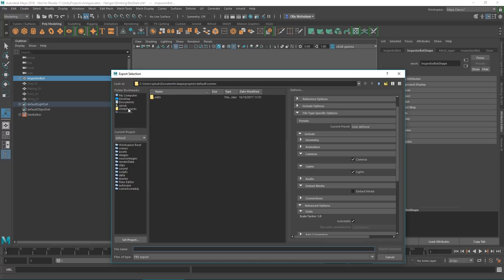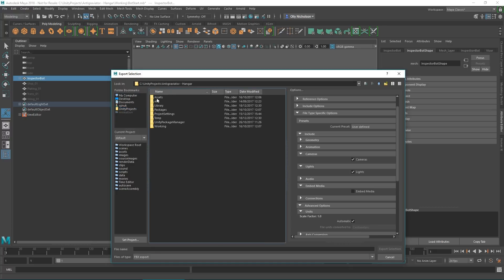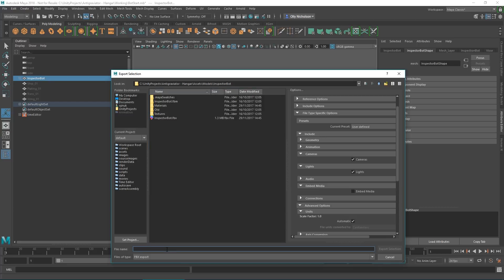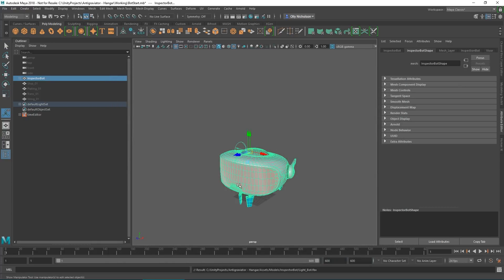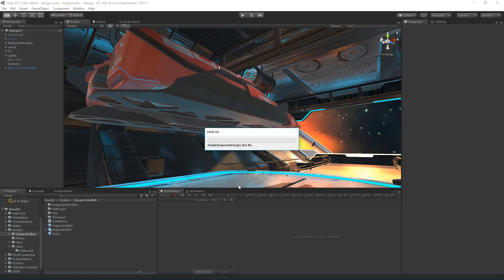Then we're going to switch to our project, which is here, and we're going to get assets, models, inspector bot, and let's call this light. Export the selection.